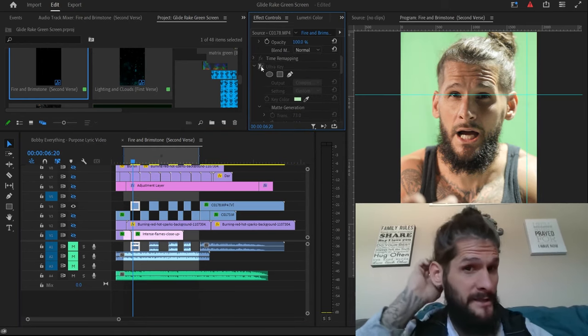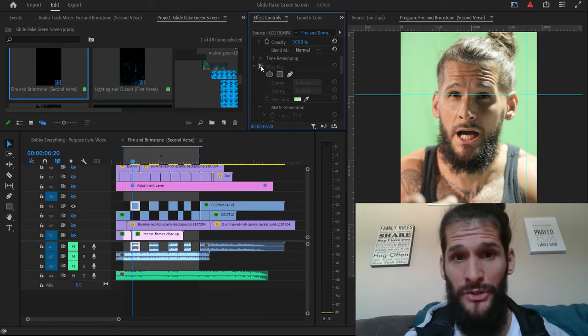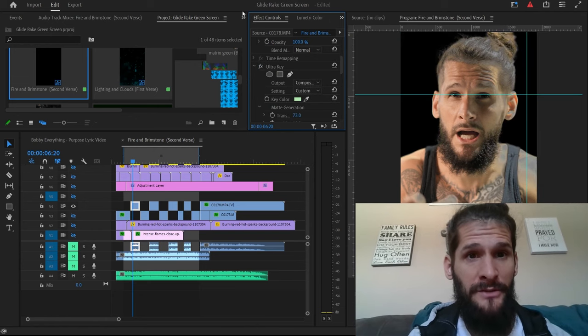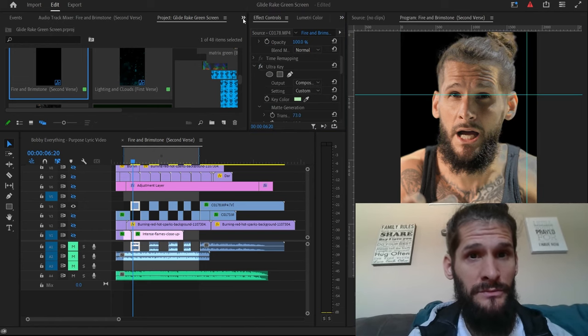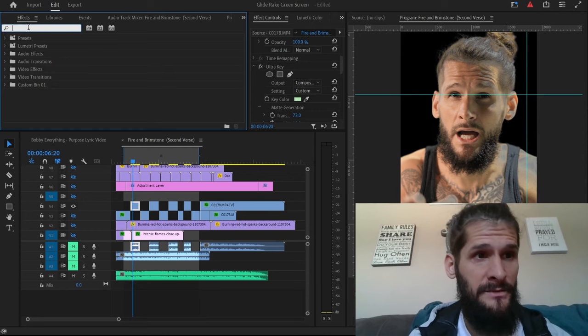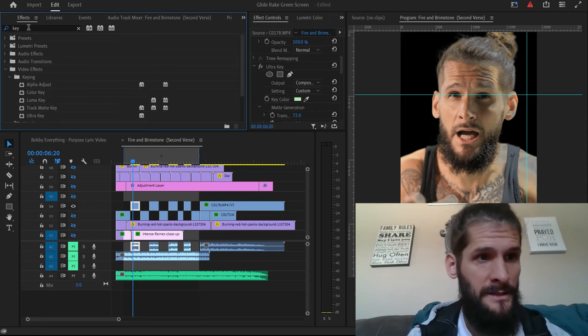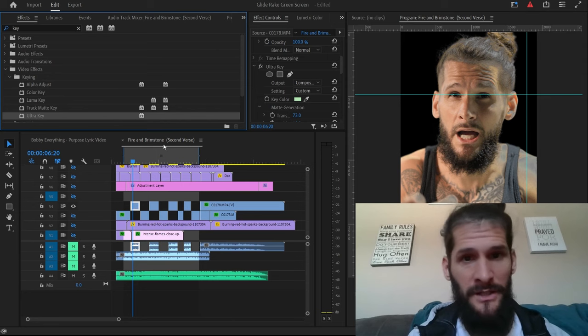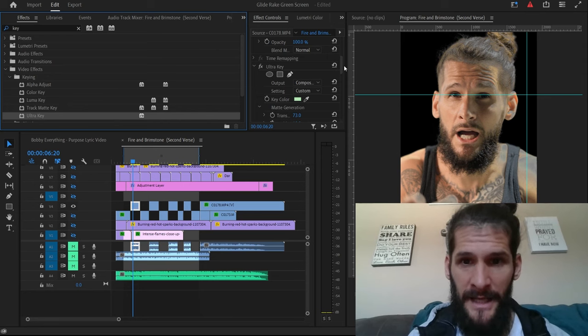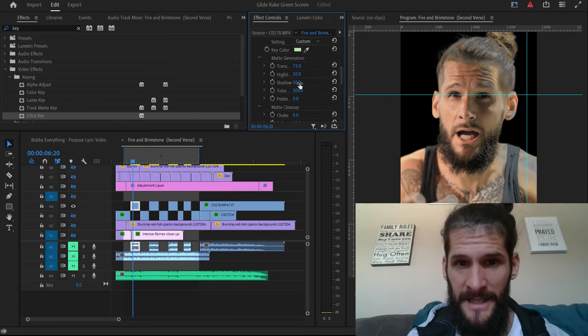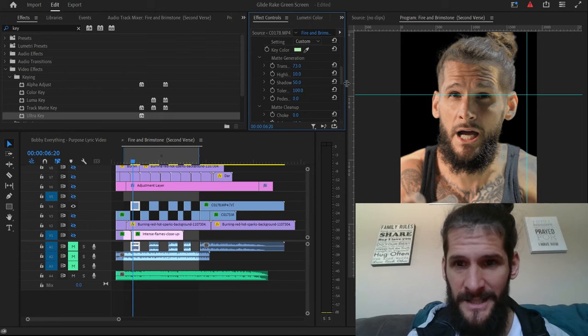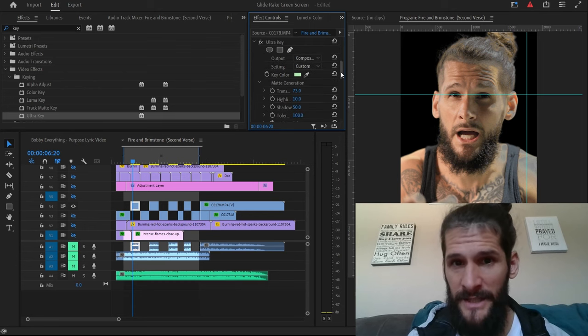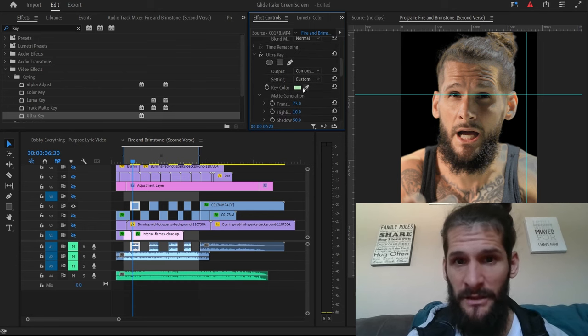And what you do is you go over here to Effects, you type in key, and then you have the ultra key. You drag it over there and there's these settings right here. You can adjust them a little bit, but pretty much if you got a green screen and you throw the key on there.